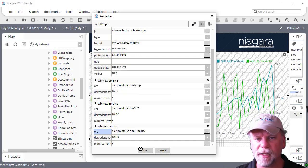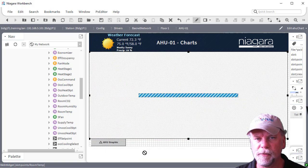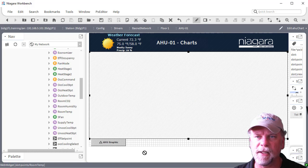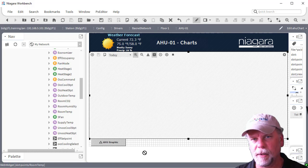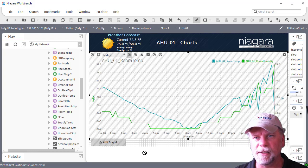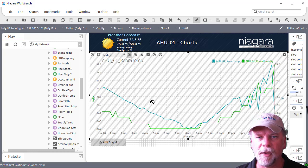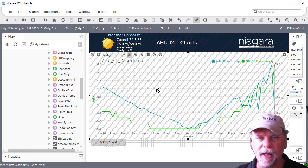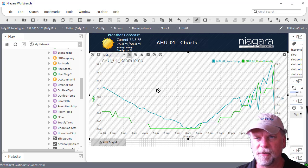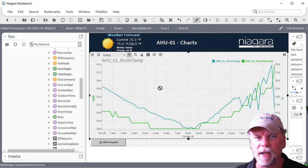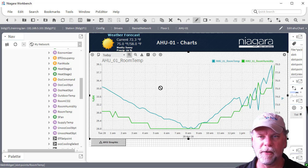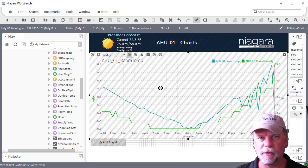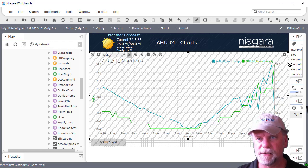So another WB view binding and then it'll be a slot colon points slash room humidity. We can add up to 10, the web charts can display up to 10 histories at a time. We can add up to 10 of those there and it'll render those particular bindings.